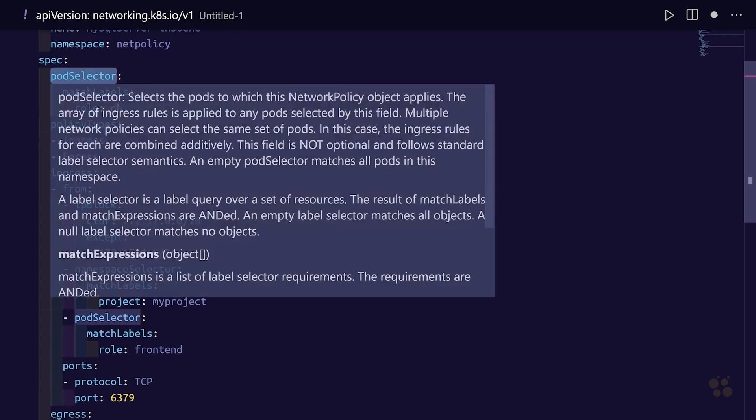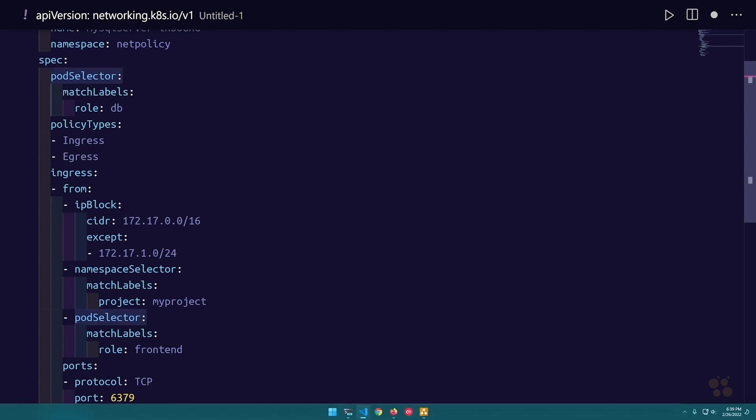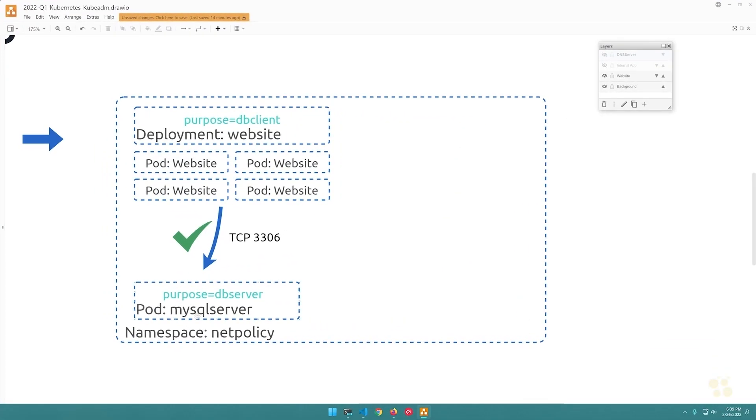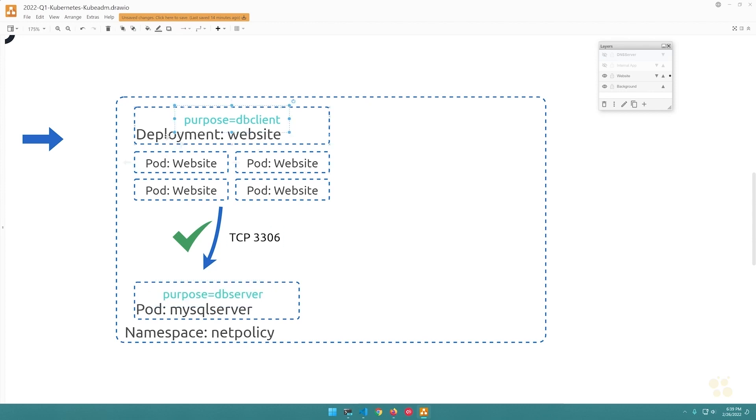Down here under our spec, this is where we can configure the pod selector for the pods we want this particular policy to apply to. The policy itself is going to be applied to our MySQL server pod, so the label we want to use to apply the network policy resource is purpose equals db-server, not db-client, because we don't want the policy to apply to the client pods.